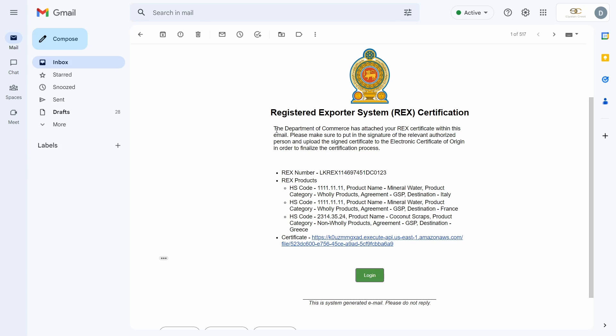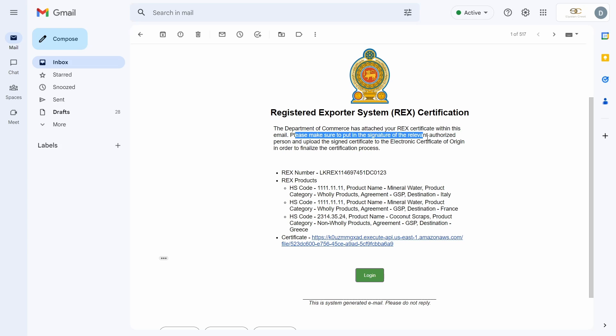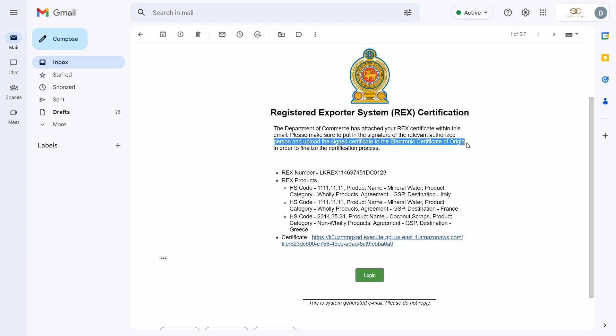I will receive an email such as this confirming the addition of the new products along with the brand new REX certificate that was produced for me by the Department of Commerce. I will also be assigned a REX registration number.